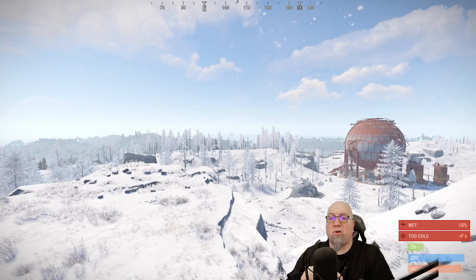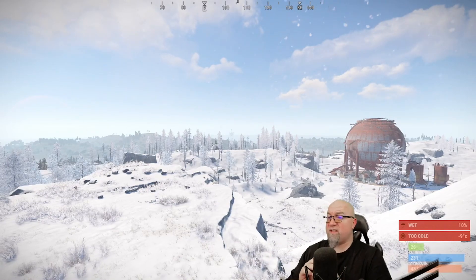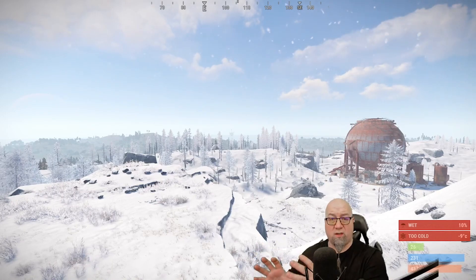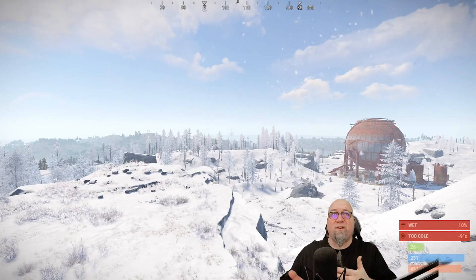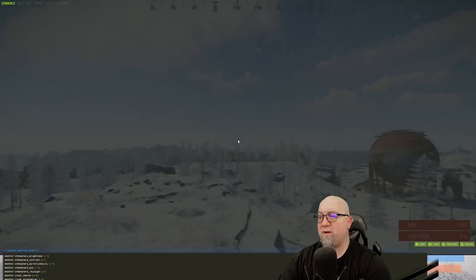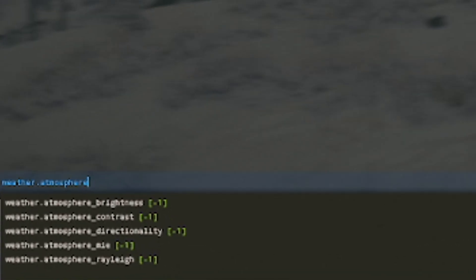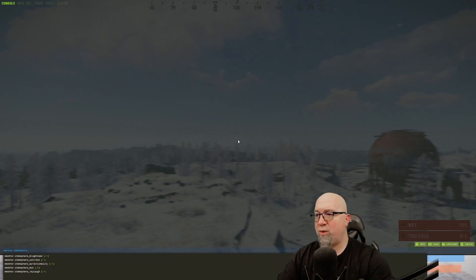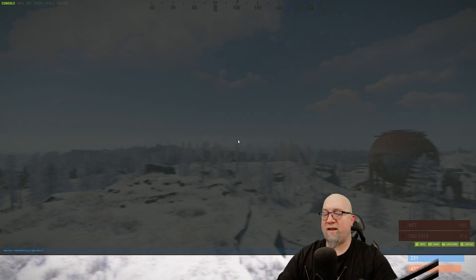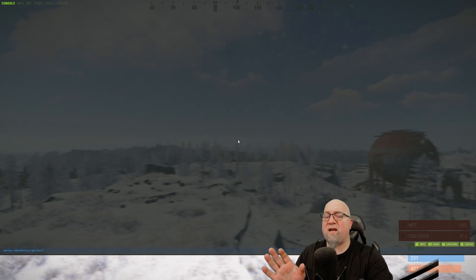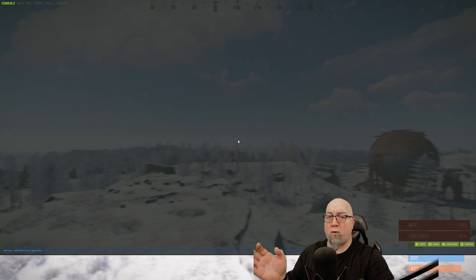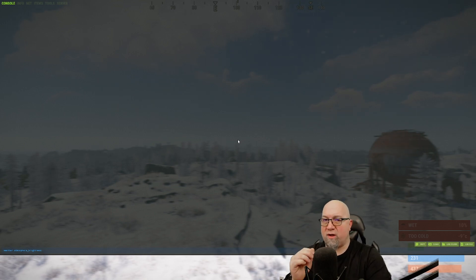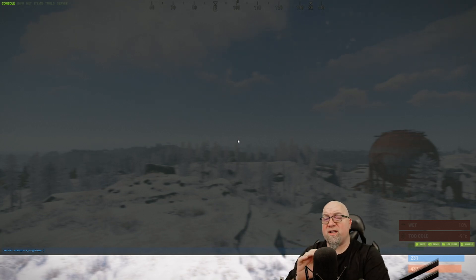A lot of people are going to be watching this video because you want to be able to change what the atmosphere looks like. You've seen it on some plugins — I've definitely done a tutorial on a plugin that messes with the atmosphere and makes the Rust world look really cool. So let's go into our F1 console and type weather.atmosphere to see what comes up for default options. The one you saw at the beginning of this video was me messing with the brightness of the atmosphere. We can do weather.atmosphere_brightness, and the default value is set at minus one, which means there are no modifications done to that setting and it's completely controlled by whichever weather system is using it.